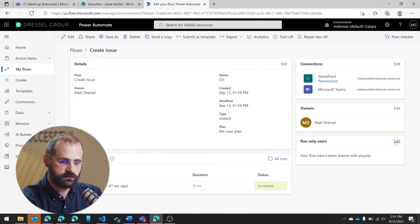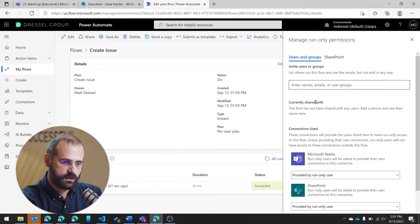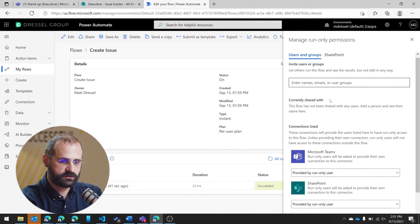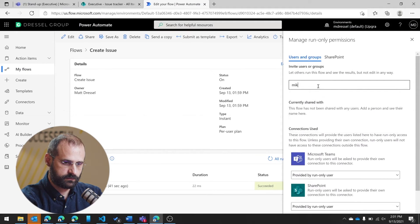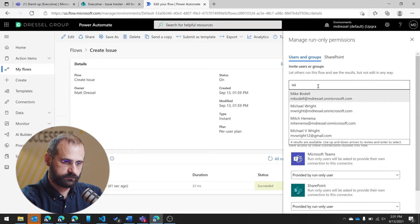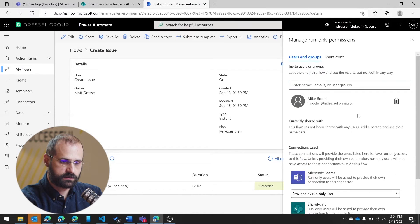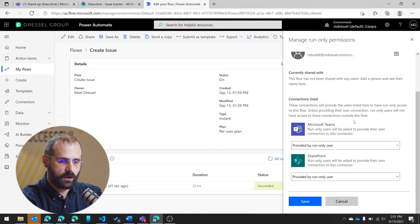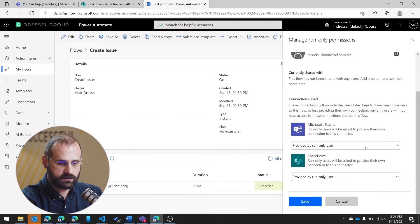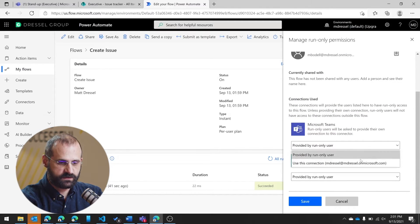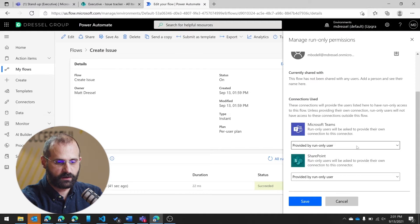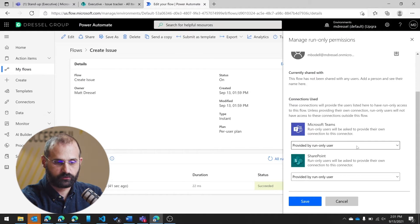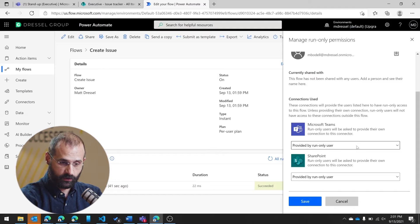So we'll add Mike. And I can also say I want to use this particular connection to run it. So I can choose the one provided by the run-only user. So that would be Mike. If he was running it, it would be run under the context of him.